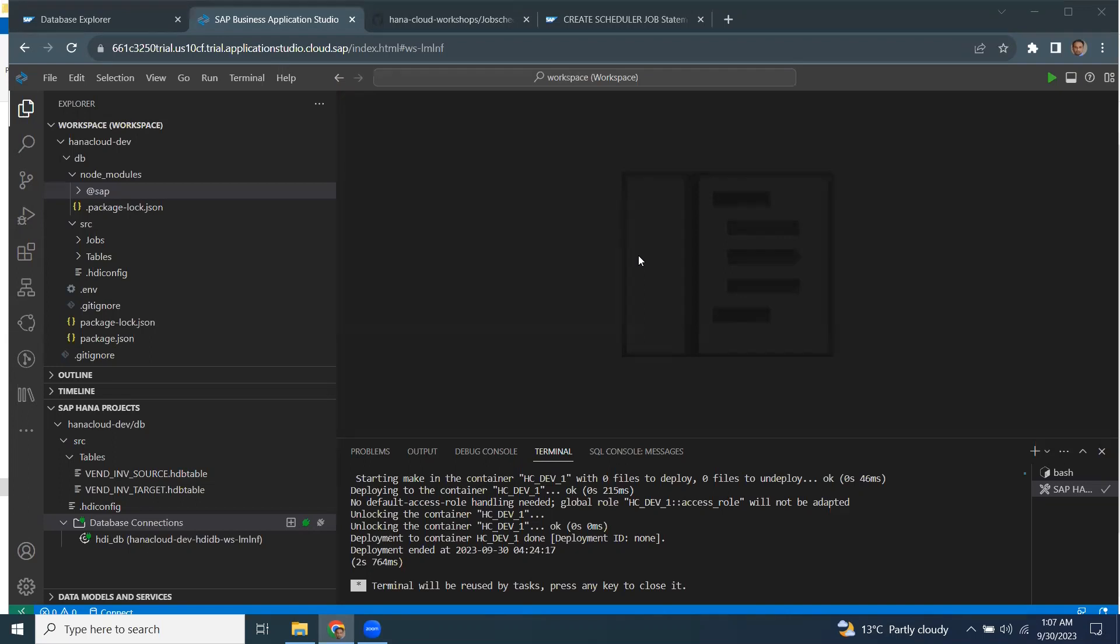Later, when we migrate from XS Classic to XS Advanced or Cloud Foundry, the job scheduler service has been provided along with XSJS compatibility for Node.js application.